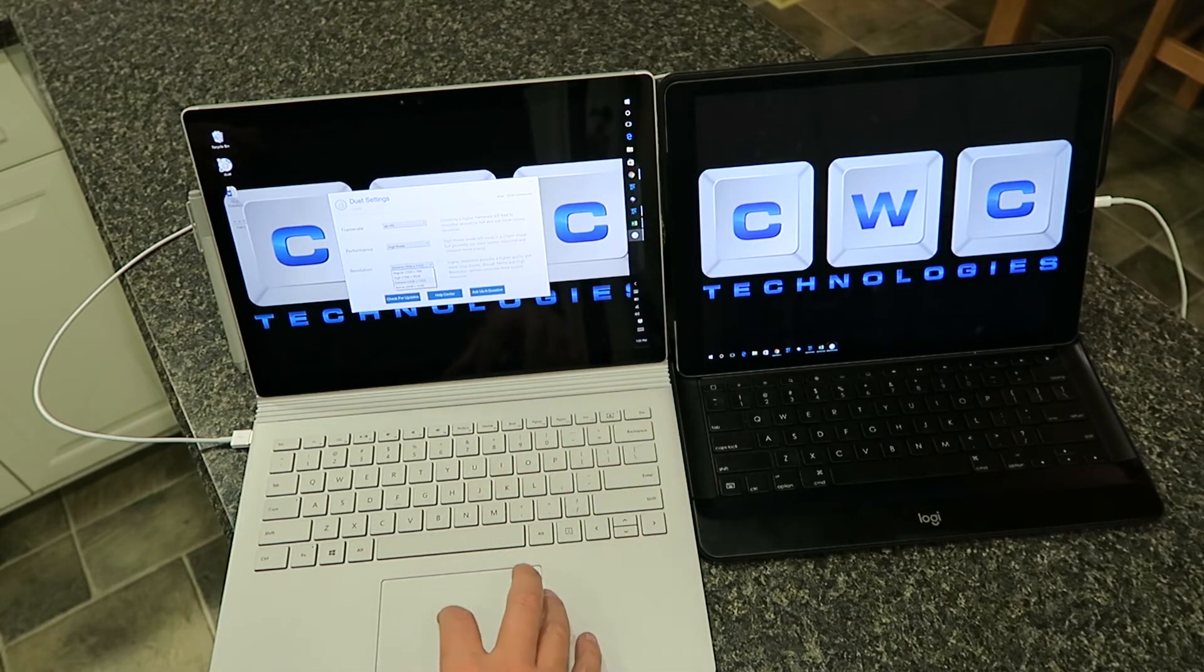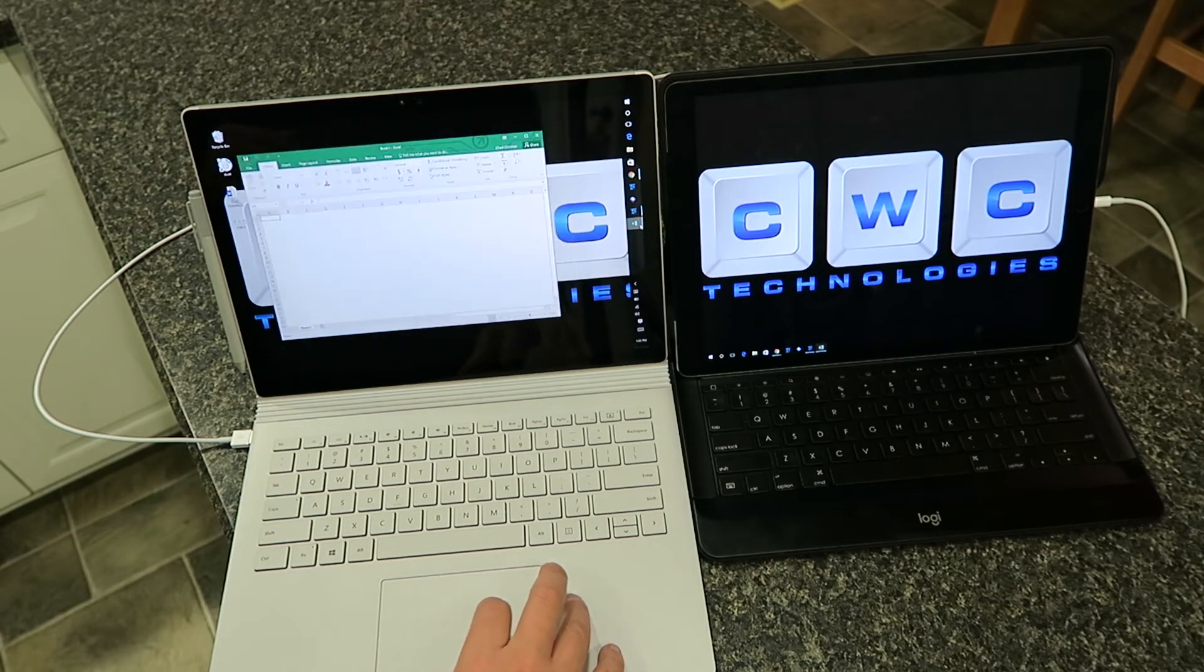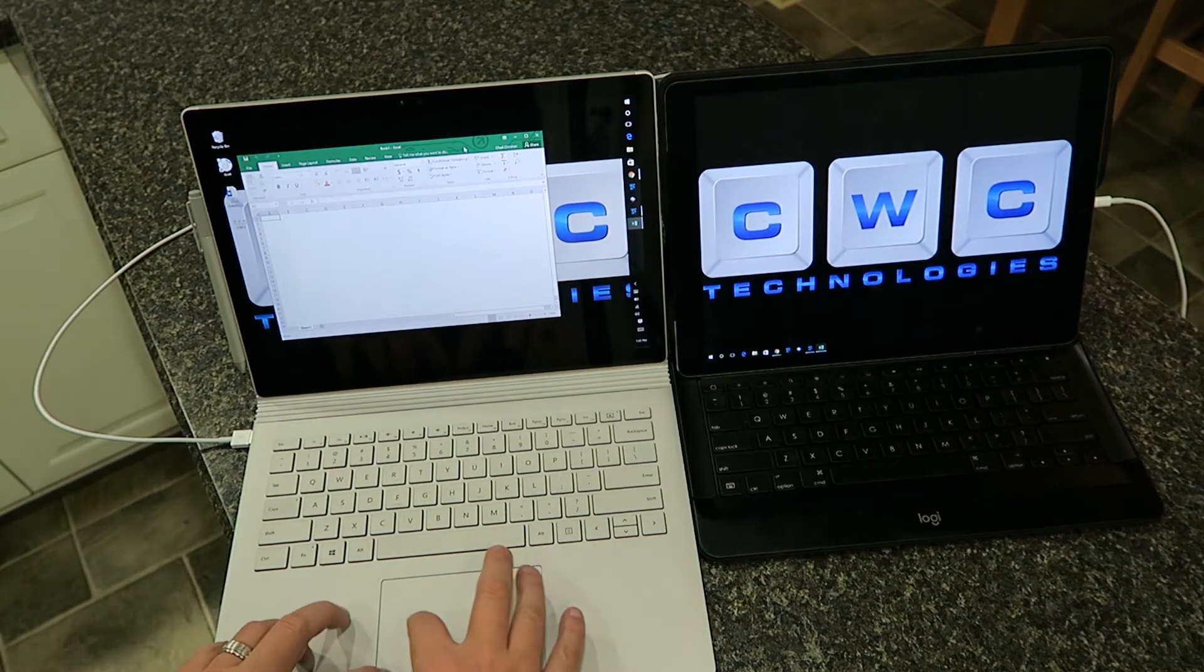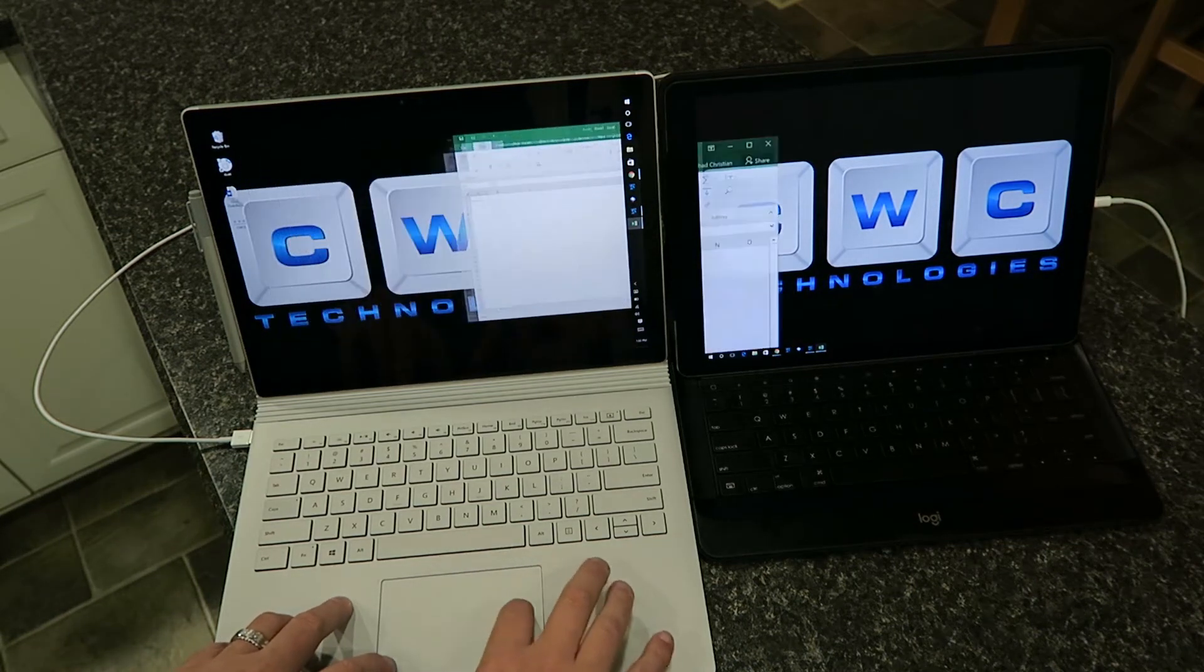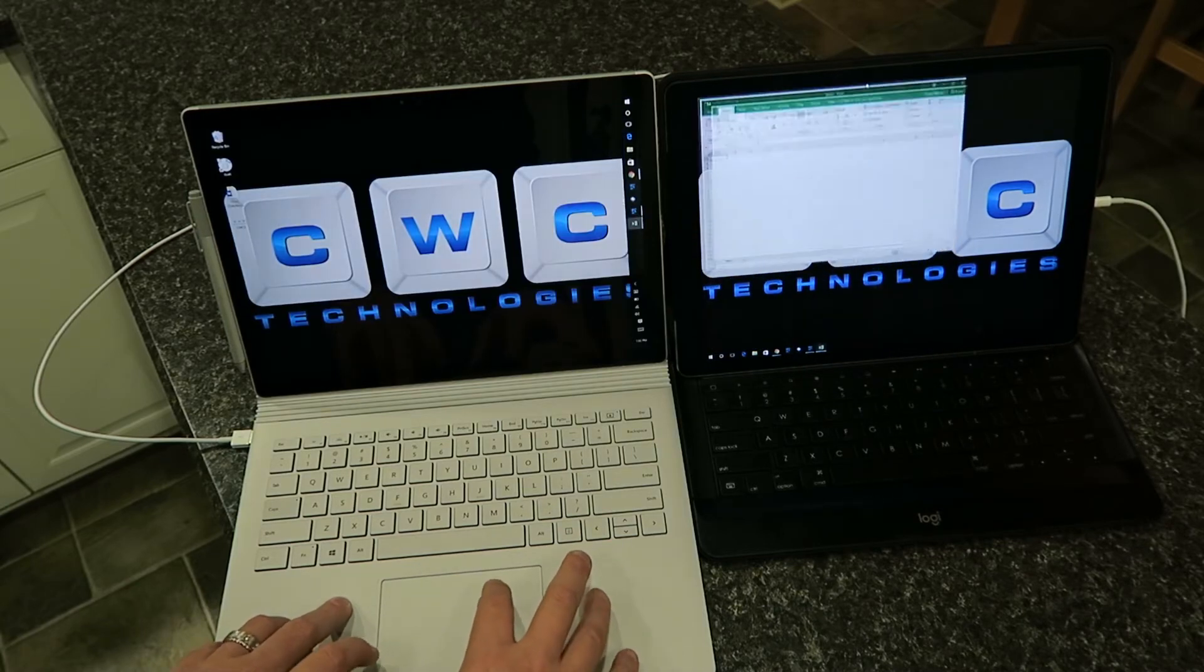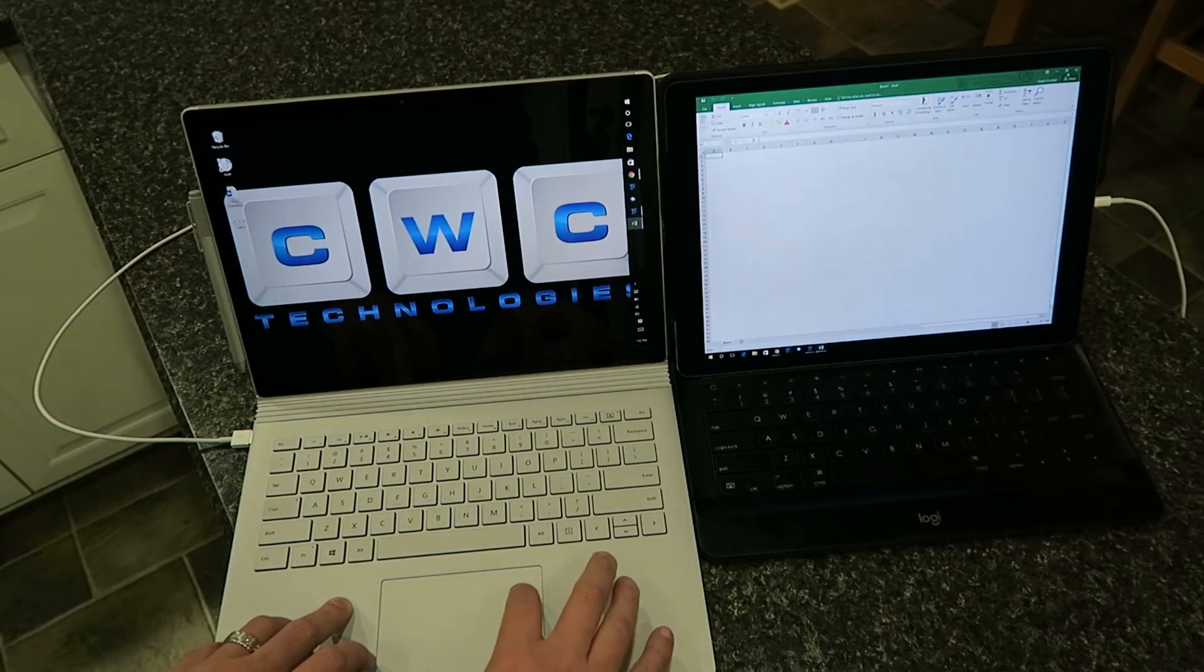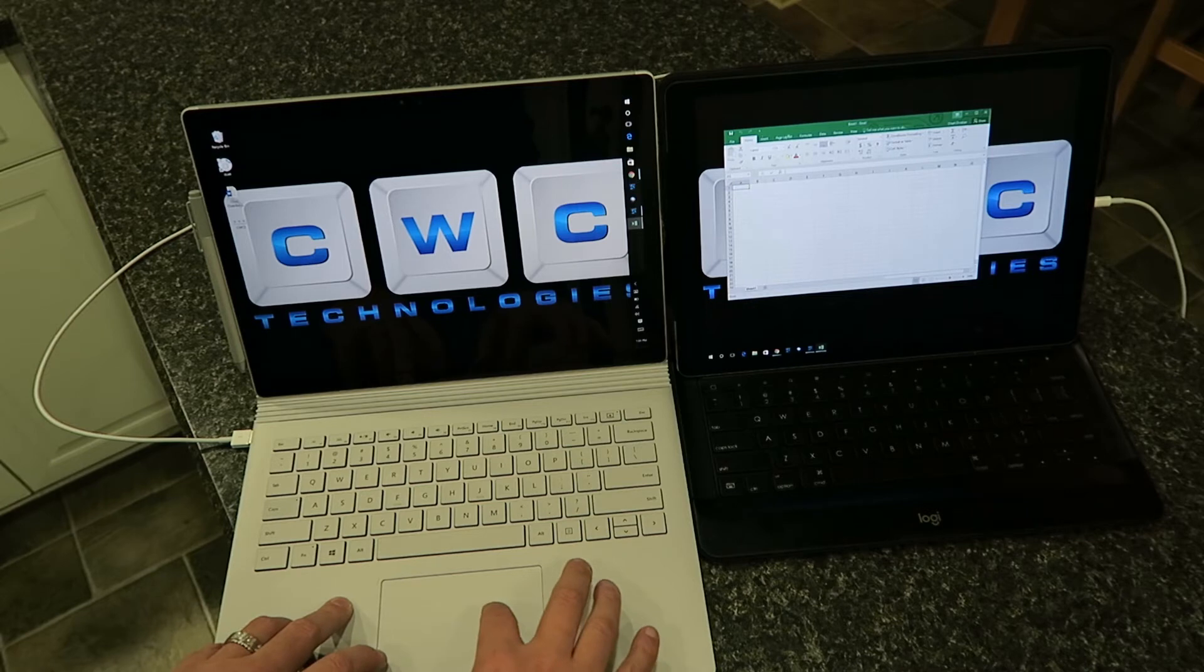Let me show you what it looks like in actual work. You can see here that I've dragged it over. I can run it in full screen just like Windows, or if I want, just like Windows.